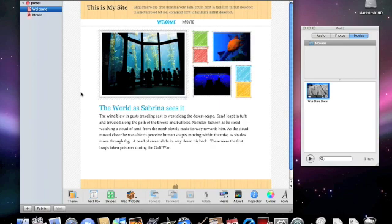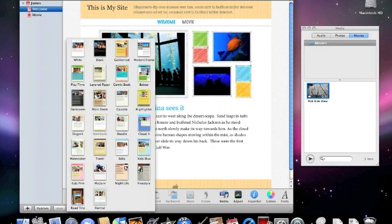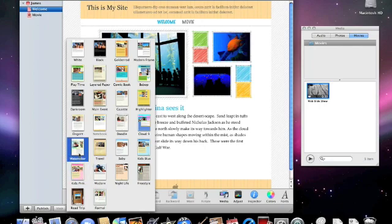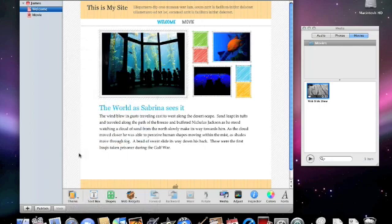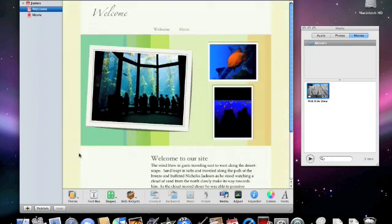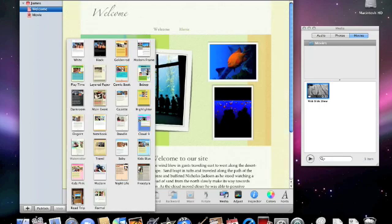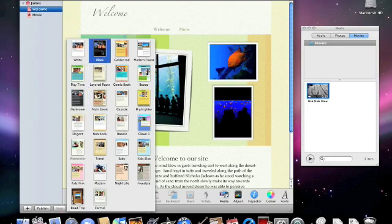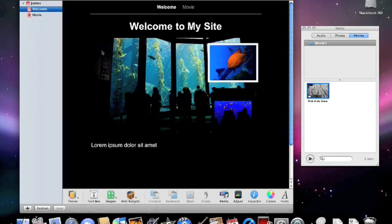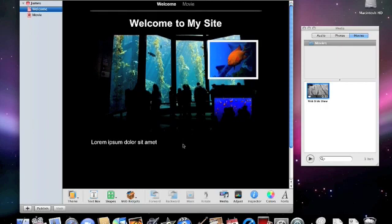Let's change that to notebook. And there's our notebook theme that we can use. Or we can go ahead and change it, say, to watercolor. Or go back to one of the original themes. We'll choose black. It came with iWeb 1.0. And you can see how it brought our pictures along at the same time.